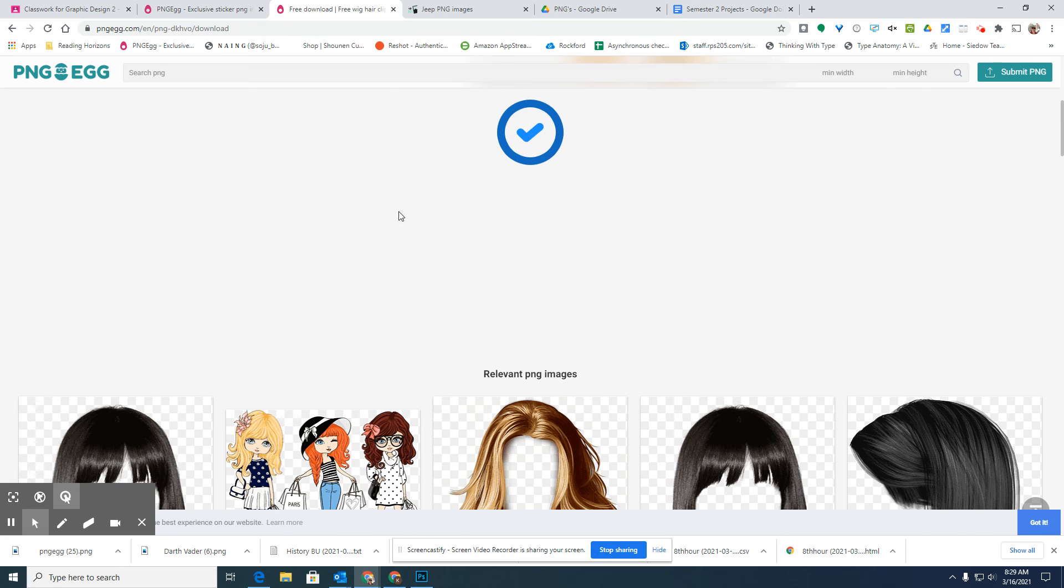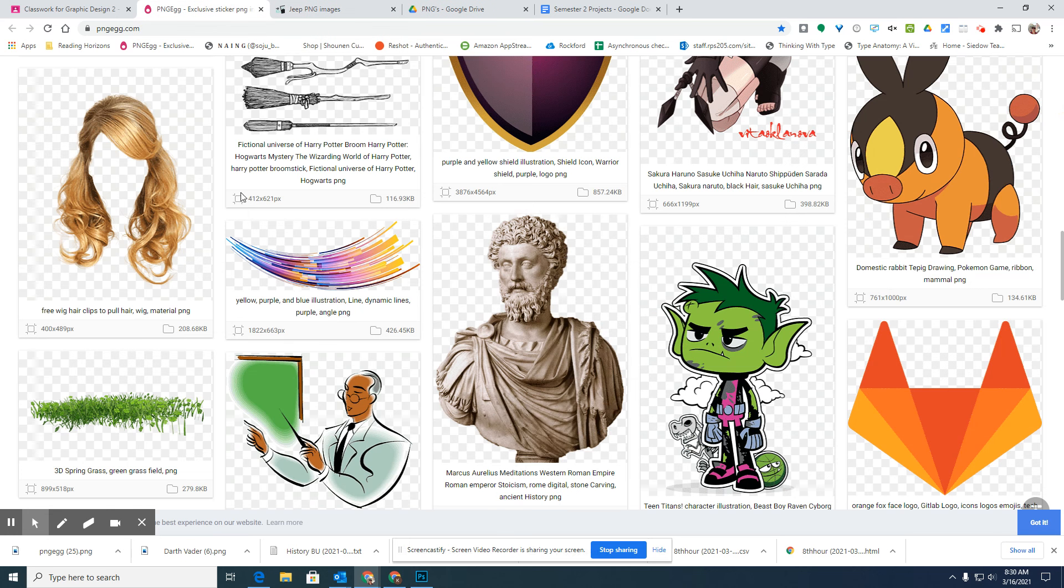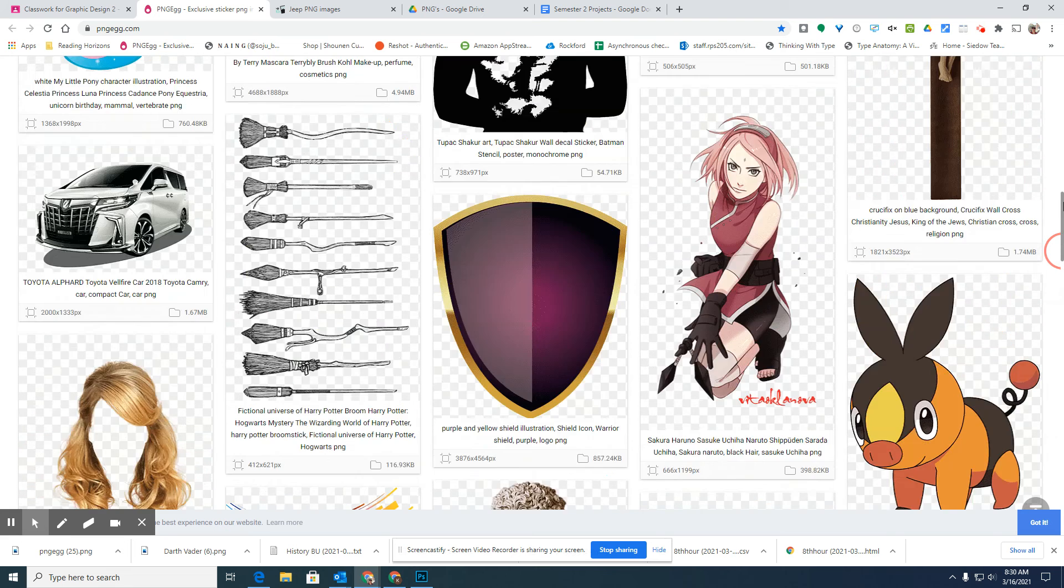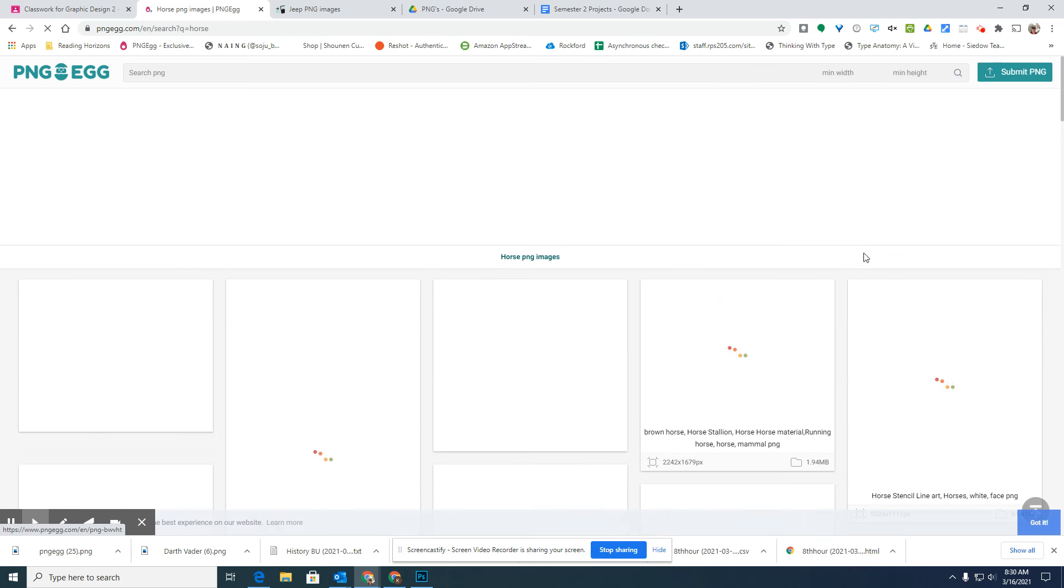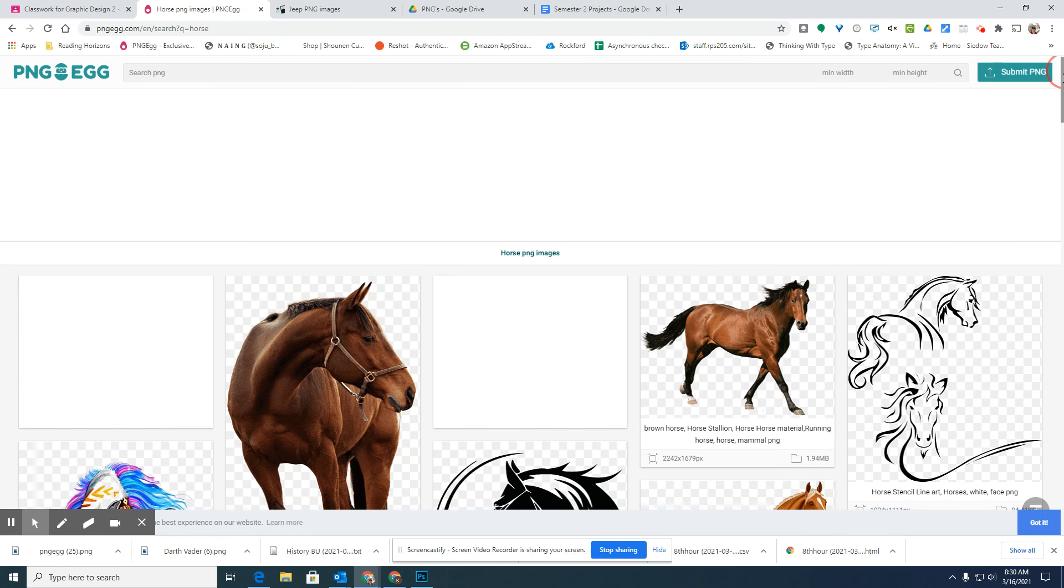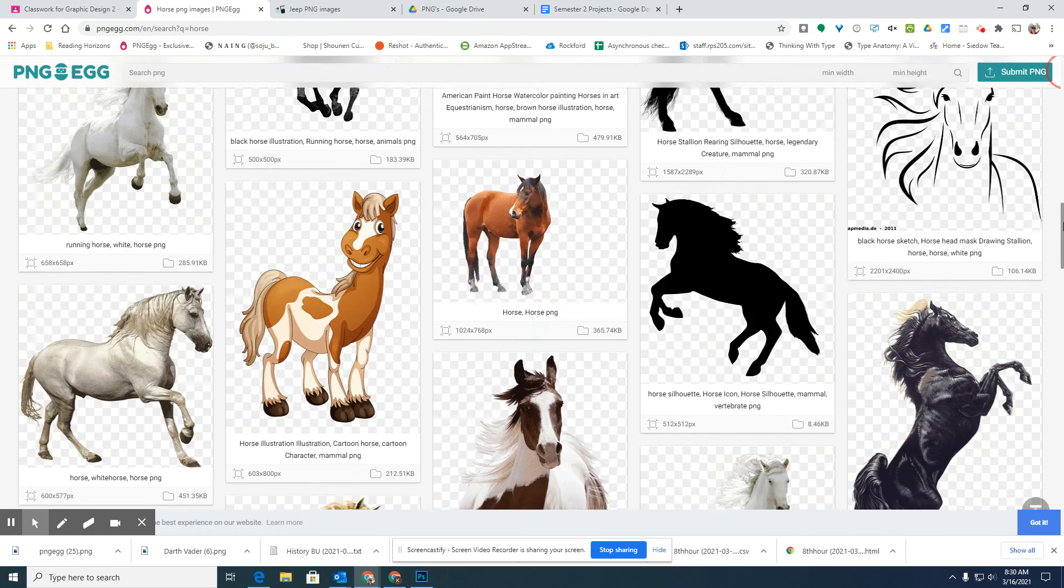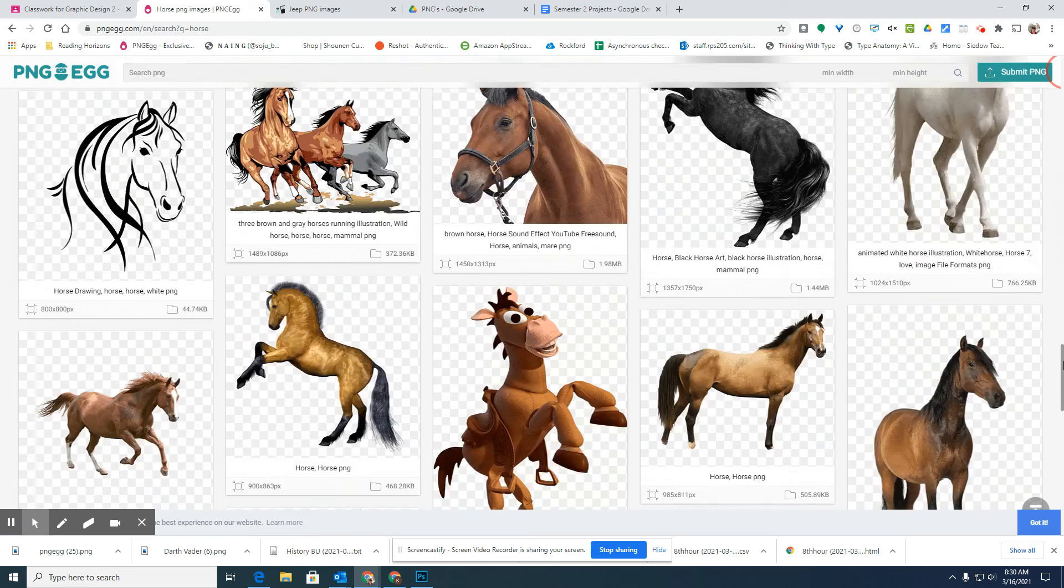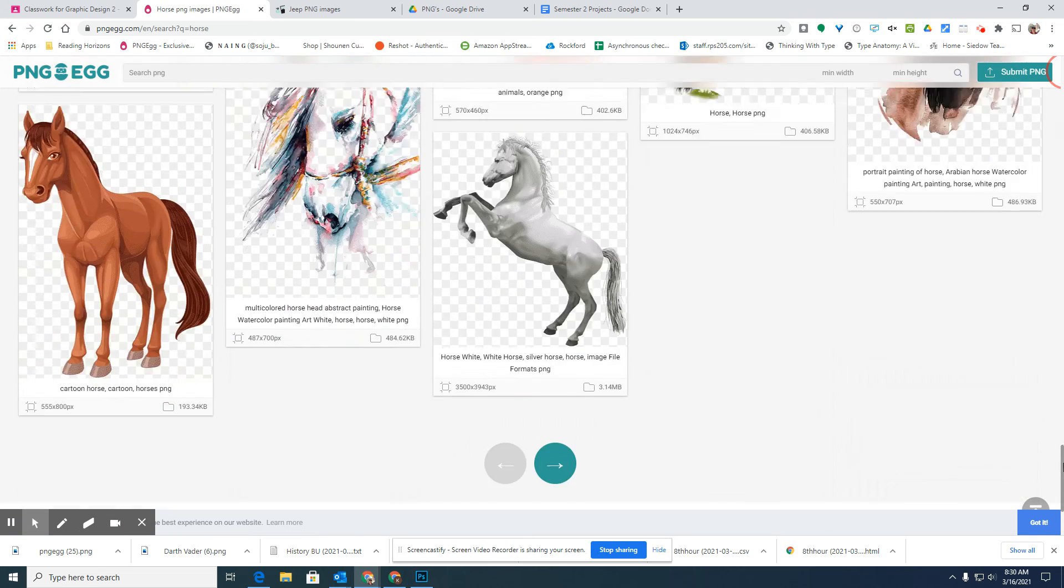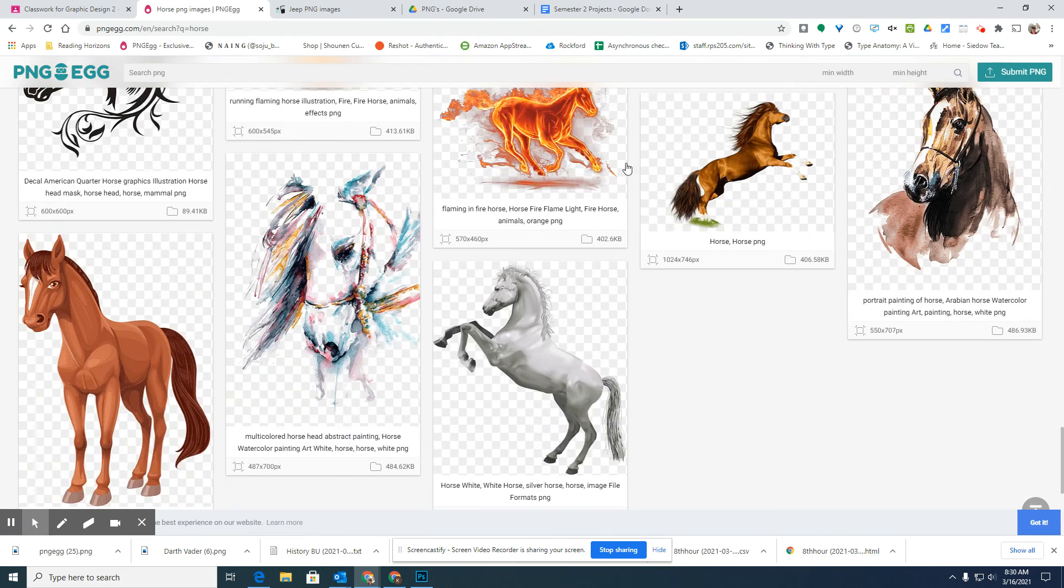So there's a lot of different steps on this PNG egg because they are funded through having a ton of different advertisements on their site. But it has a lot of different PNGs. And you can actually search for something specific. Let's say I want a picture of a horse as a PNG. I can type that in, and there's going to be a lot of different PNGs that I can choose from.